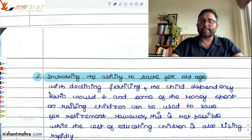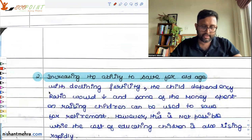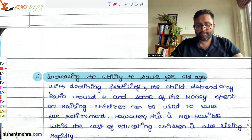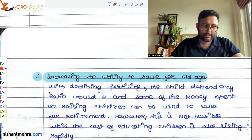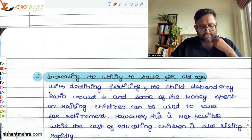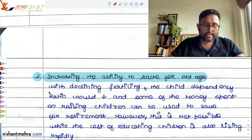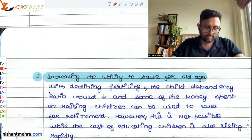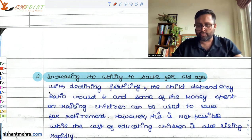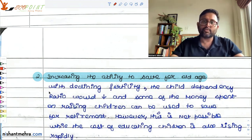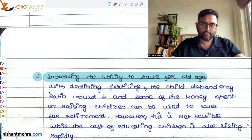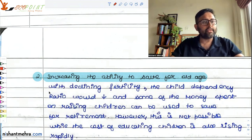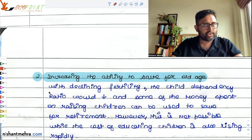Then there is the issue of increasing the ability to save for old age. A study by Ladu Singh and Narayana in 2011 found that working-age adults spend approximately 7 lakh for caring for their children. If fertility declines as the demographic transition proceeds, they will have to spend less on caring for children, meaning they can save this amount for their retirement.